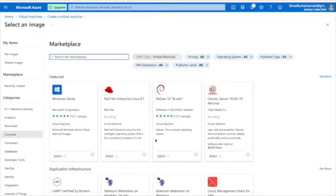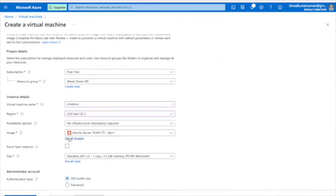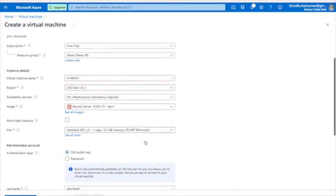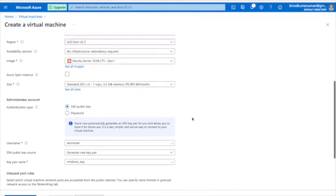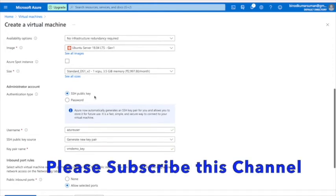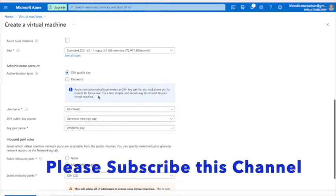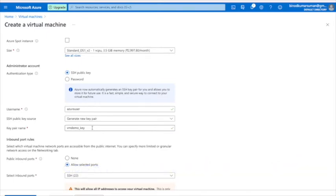Depending on the size you choose, you have to pay accordingly — there are many sizes available. I'll keep what's already selected here. For the SSH public key, you can use your username, but the default is fine. You have to give a name for the key, and it will generate a new key with that name. You can change it or keep the same name.